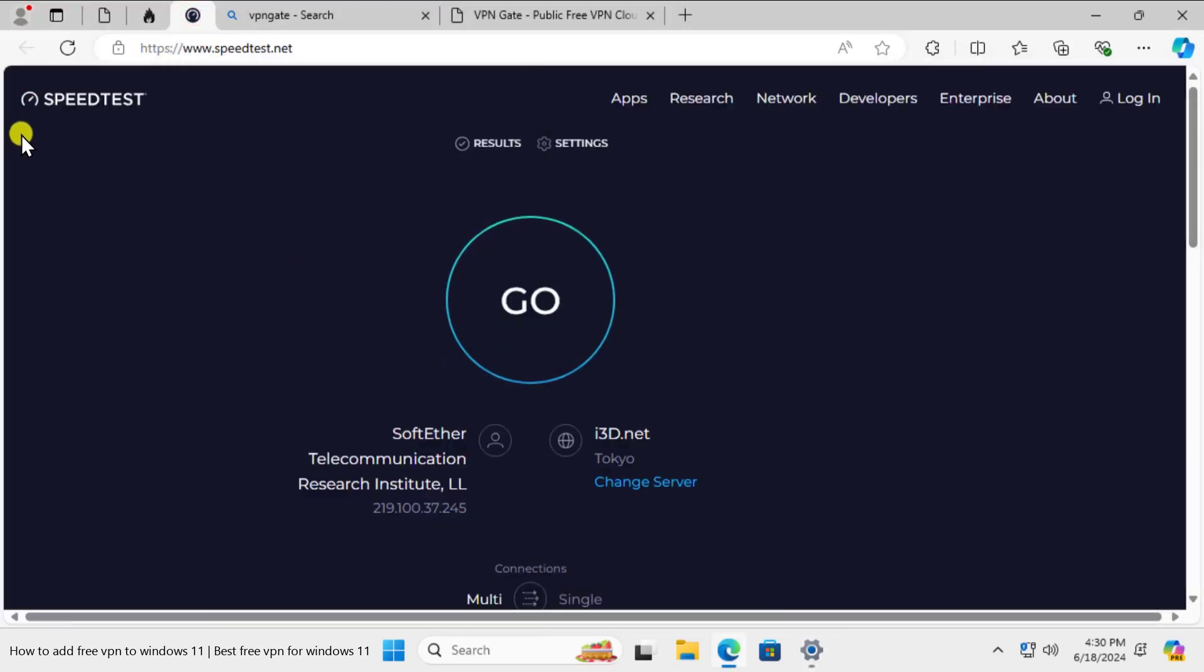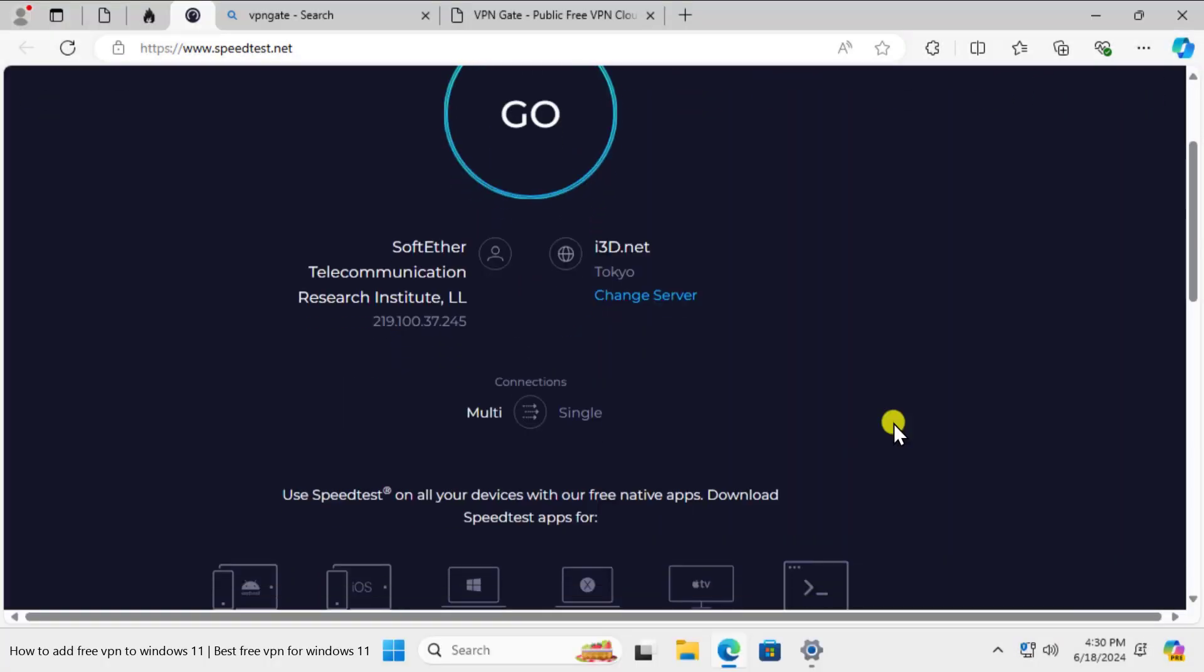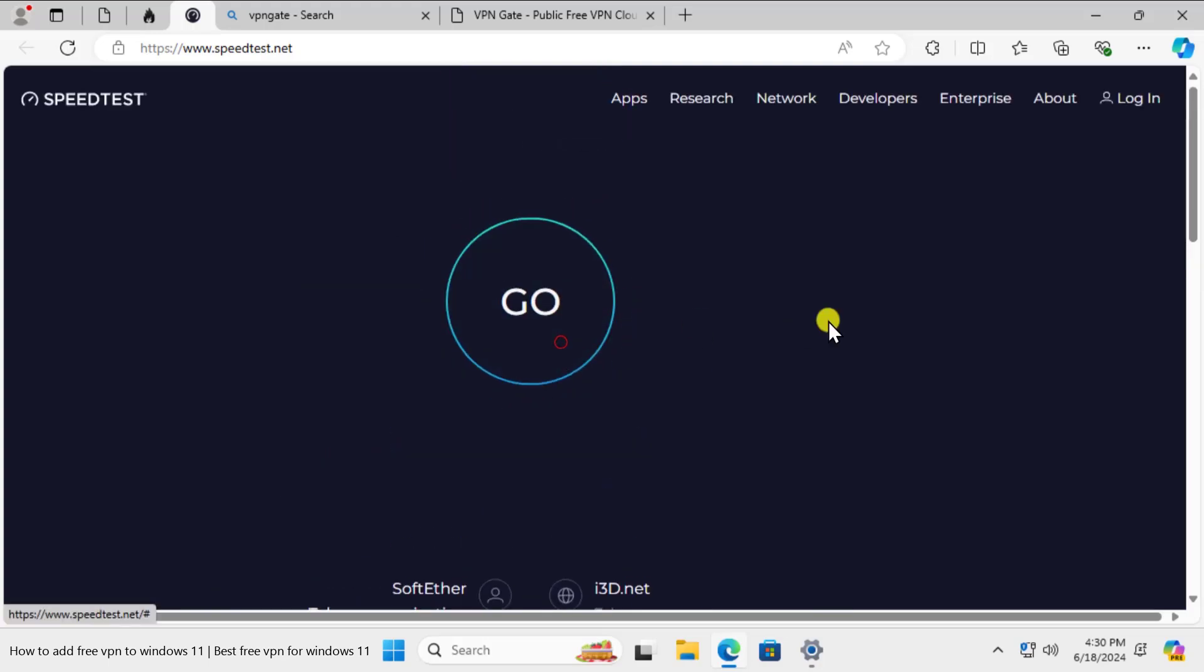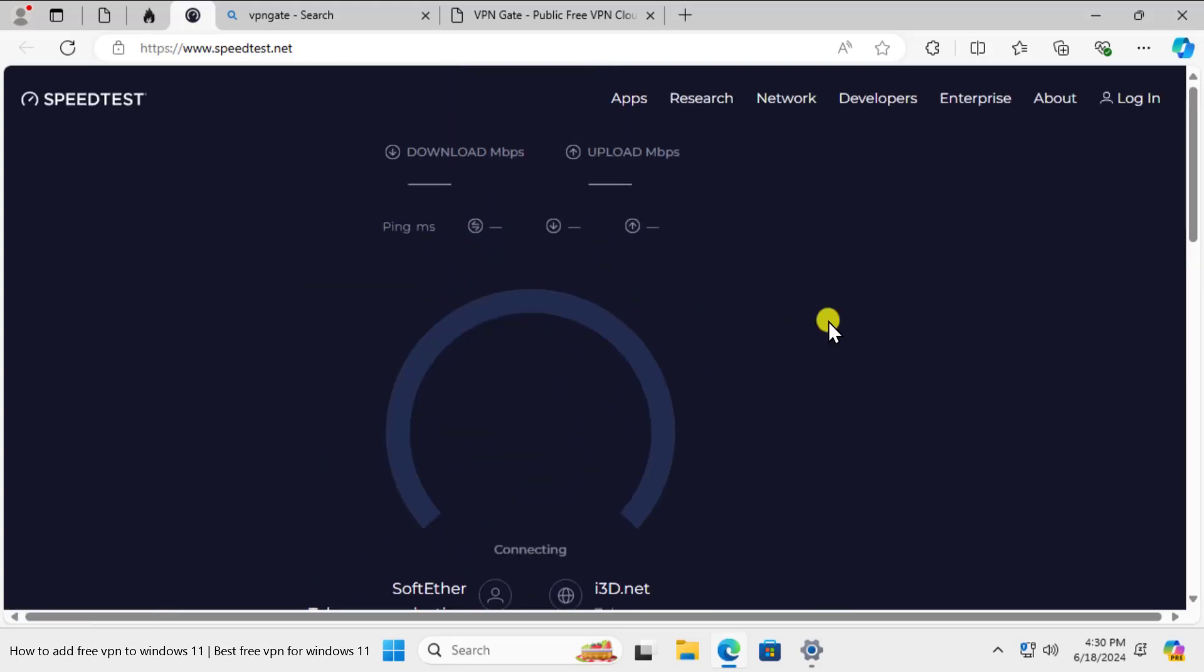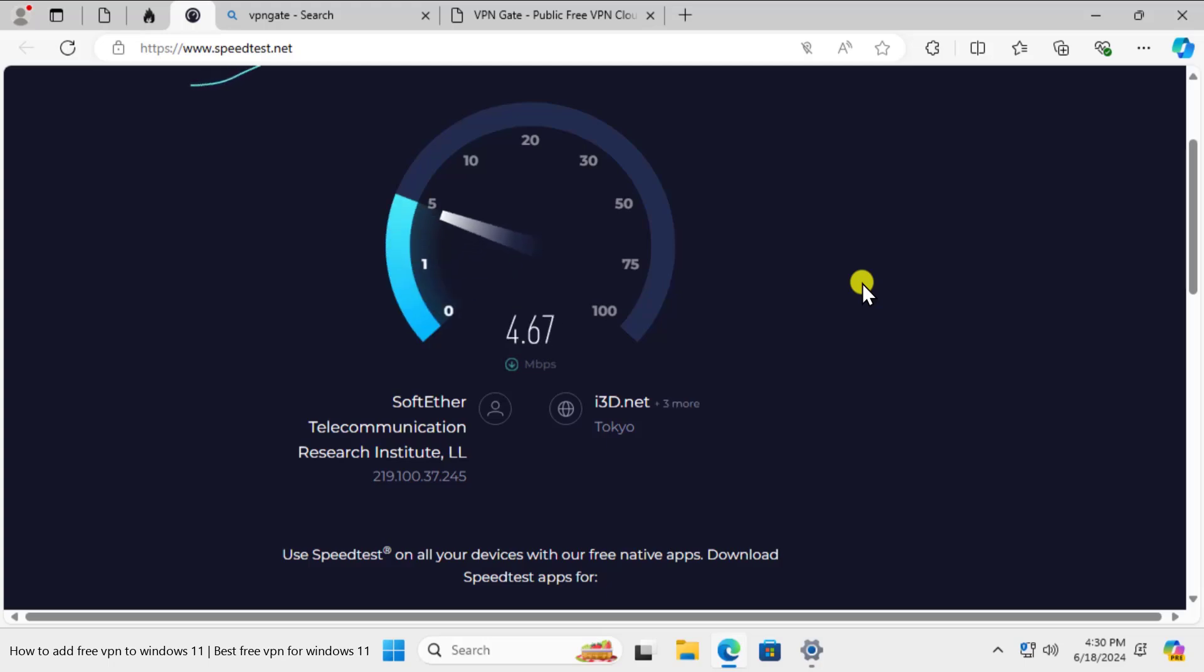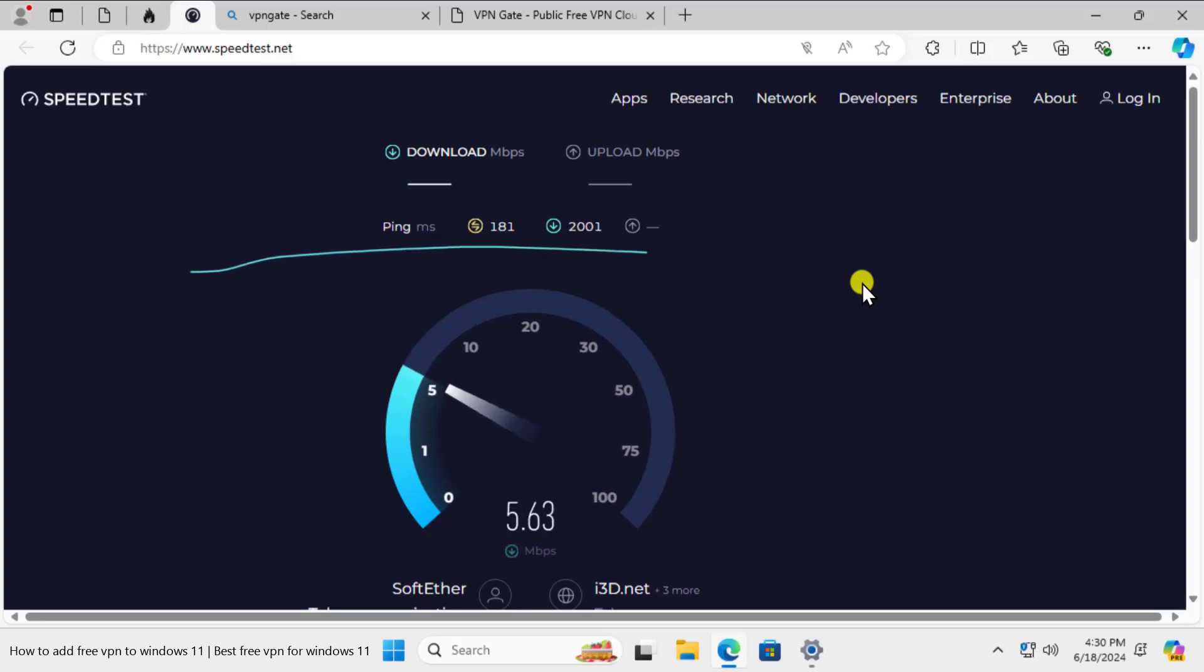Here you can see that on speedtest.net website you can see the information. It's connected to Tokyo, so click on Go and let's see what speed we get. Afterward we will check our IP information as well as we are going on internet.